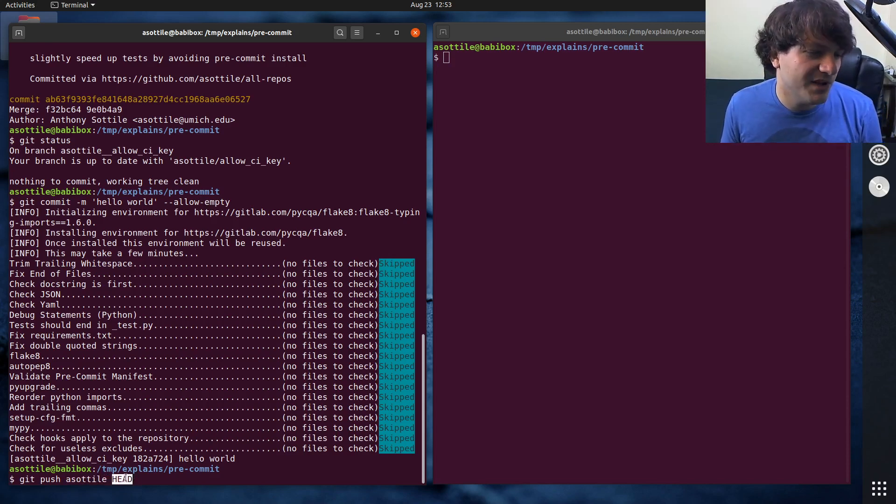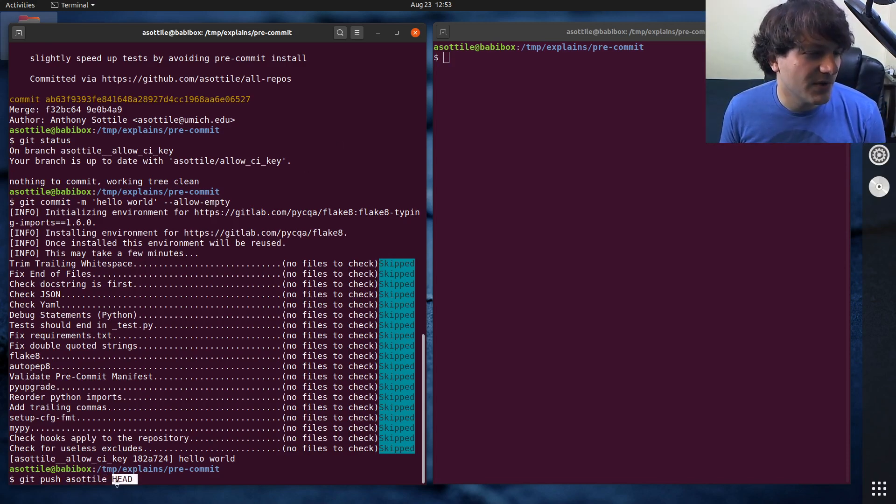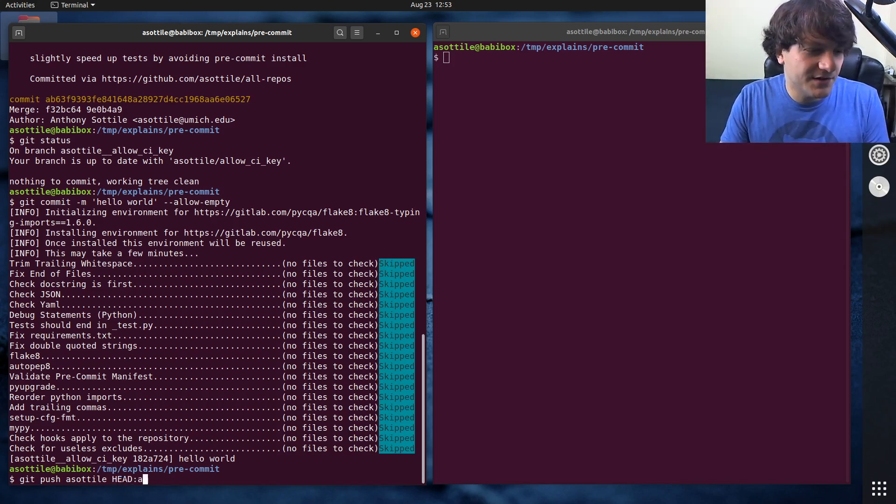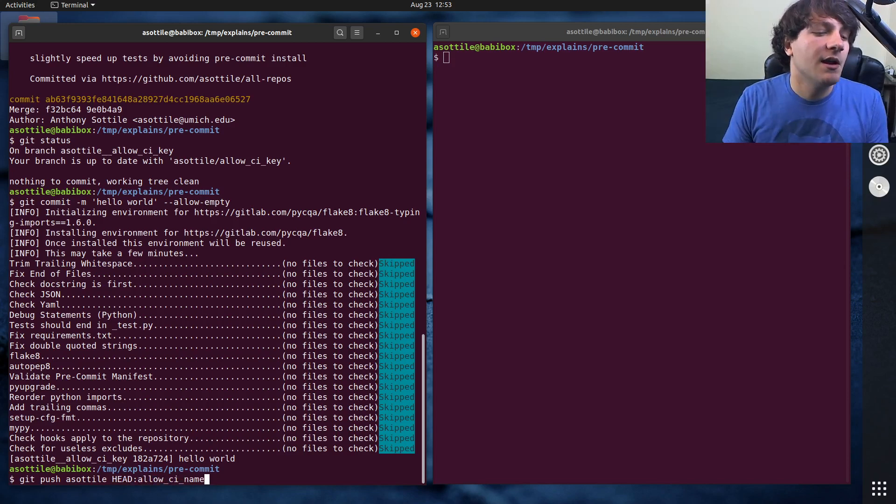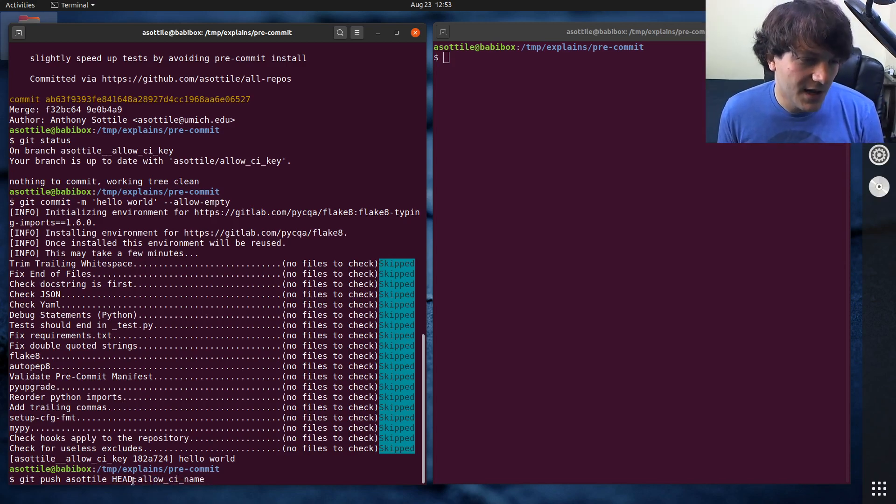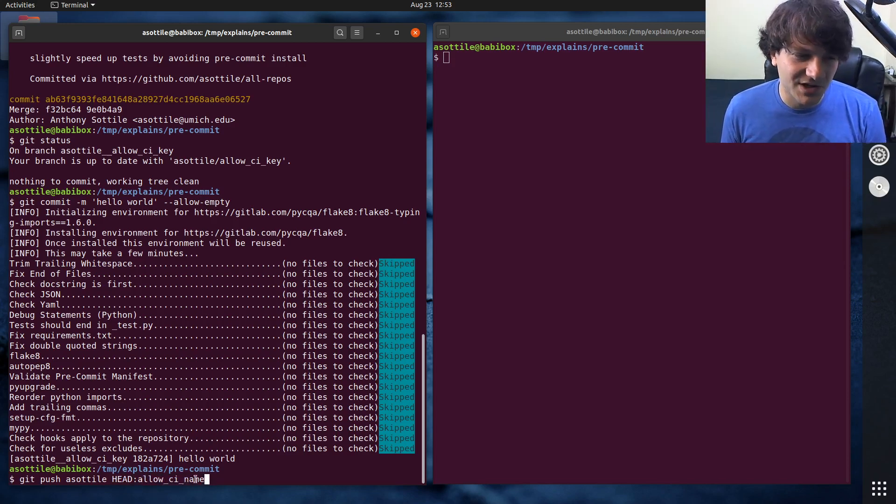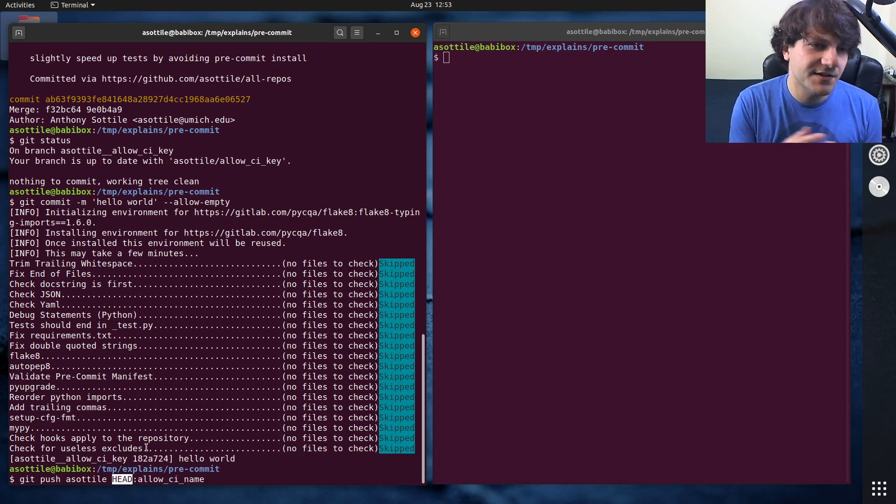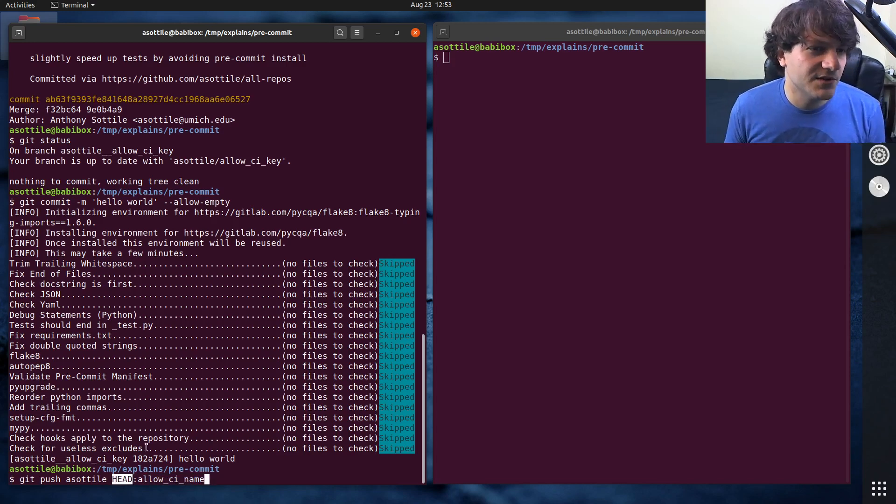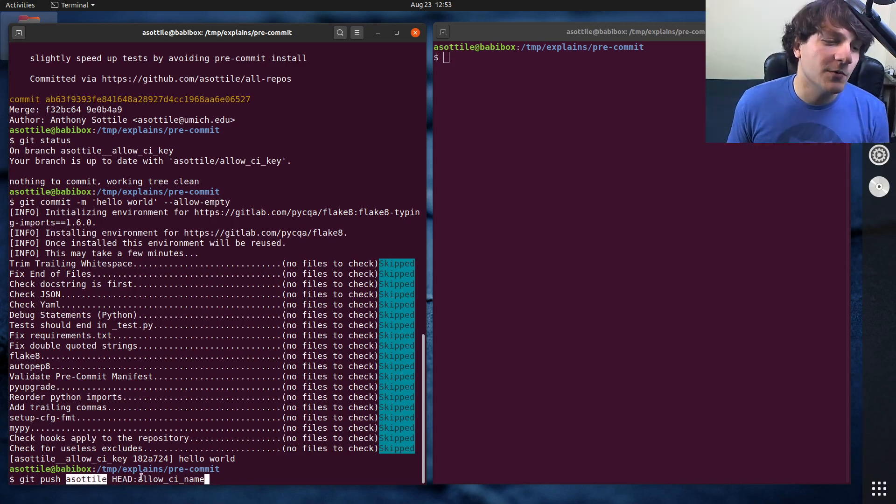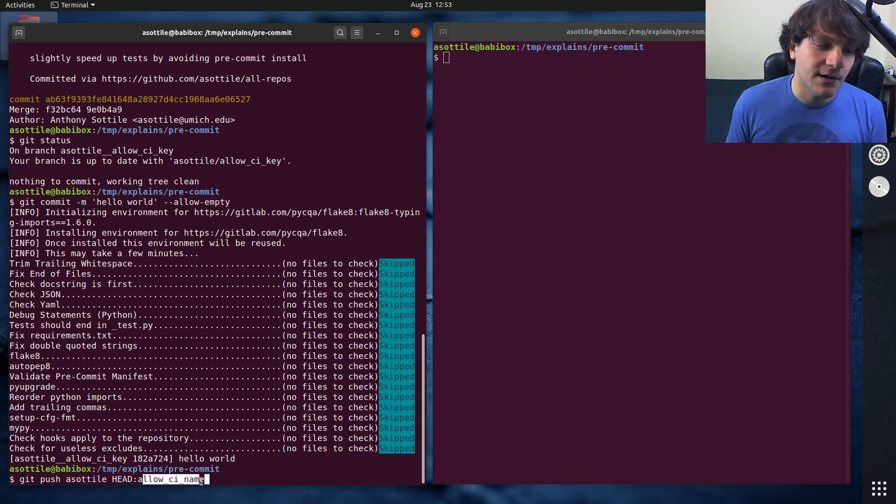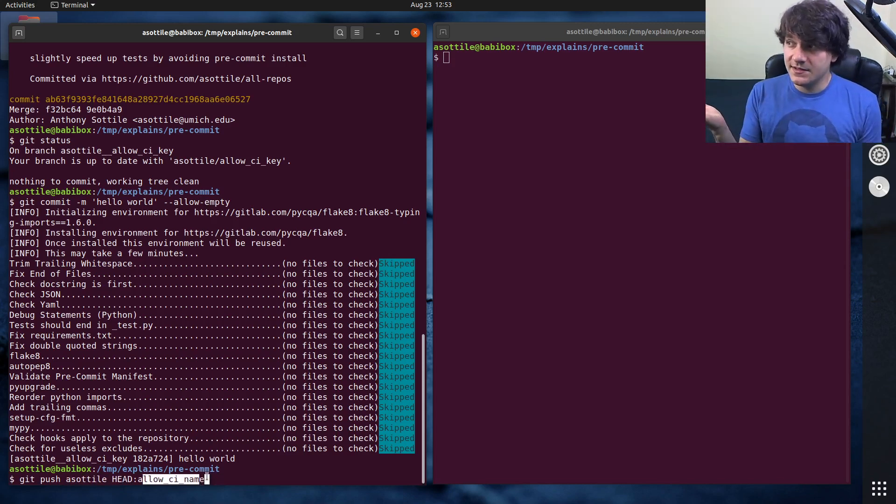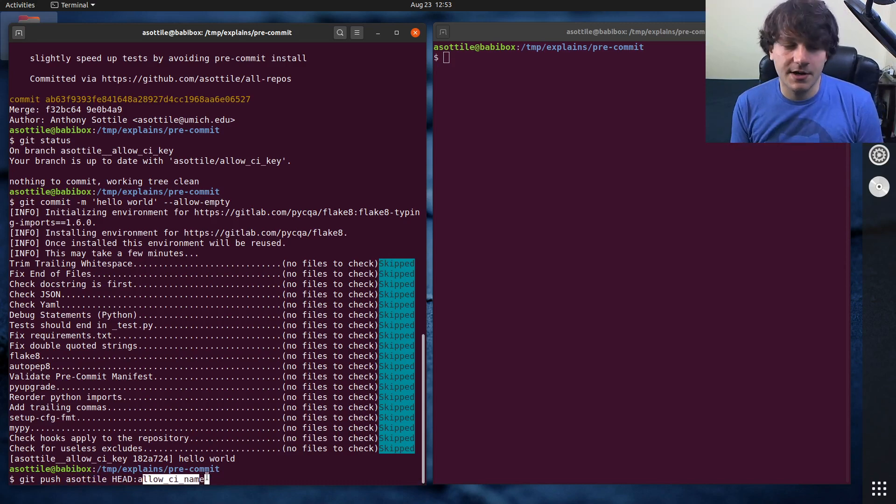So by default, head will pick the exact branch name that we're dealing with right now, but we're going to tell it to push to a different name here. The way you do that is with a colon and then the actual branch name afterwards. So this will say: push my local branch named asottile_allow_ci_key to the asottile remote with this other name. And that is the workflow that I use.